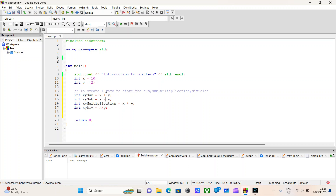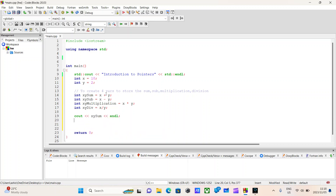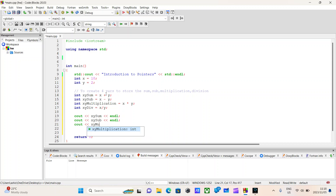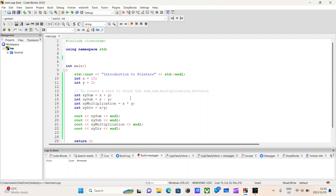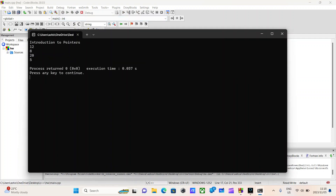That being the plus operator, the subtraction operator, the multiplication operator, and finally the division operator. And if we wanted to, we could obviously print out these values. We should hopefully get the values of 12, 8, 20, and 5. And so we do.